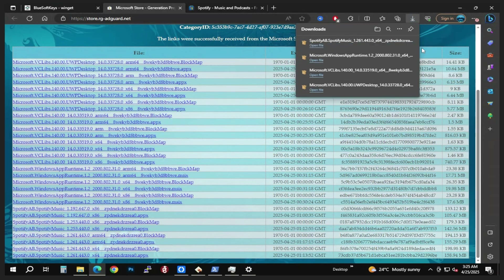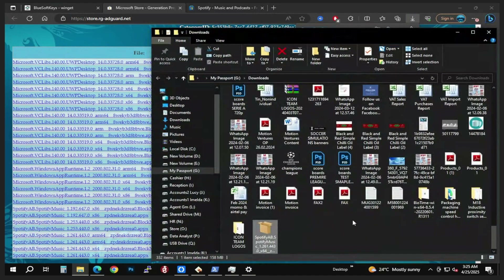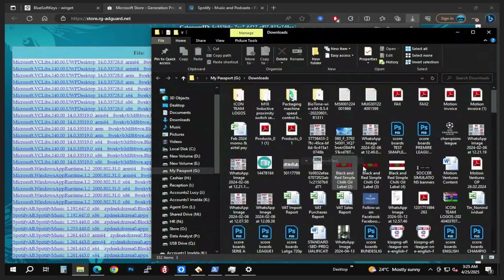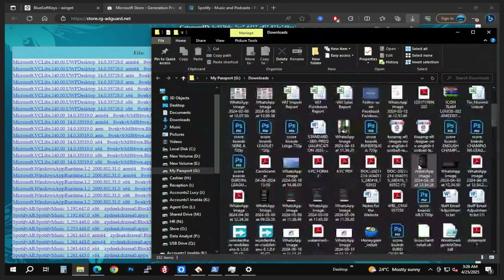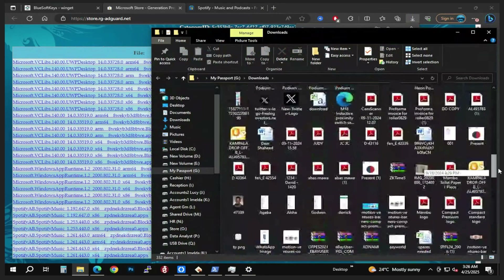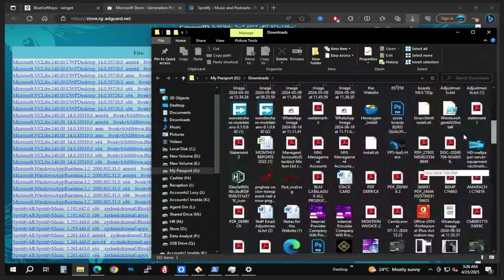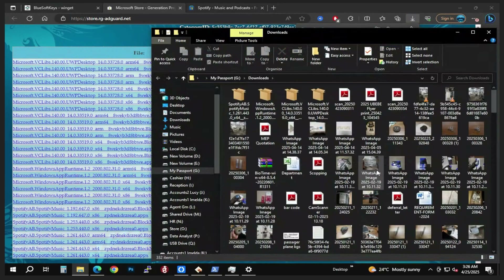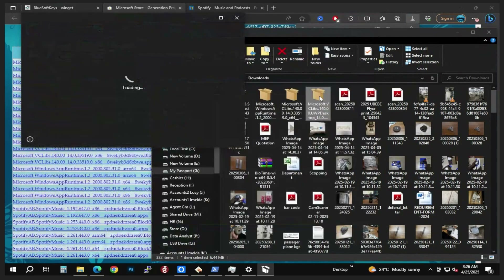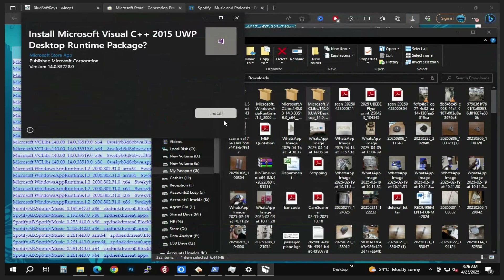The download is complete. Open the folder and show the downloads. Sort by date modified so we have all the files in one place. This last file is our final app. We're going to install all of them — just double-click to install.